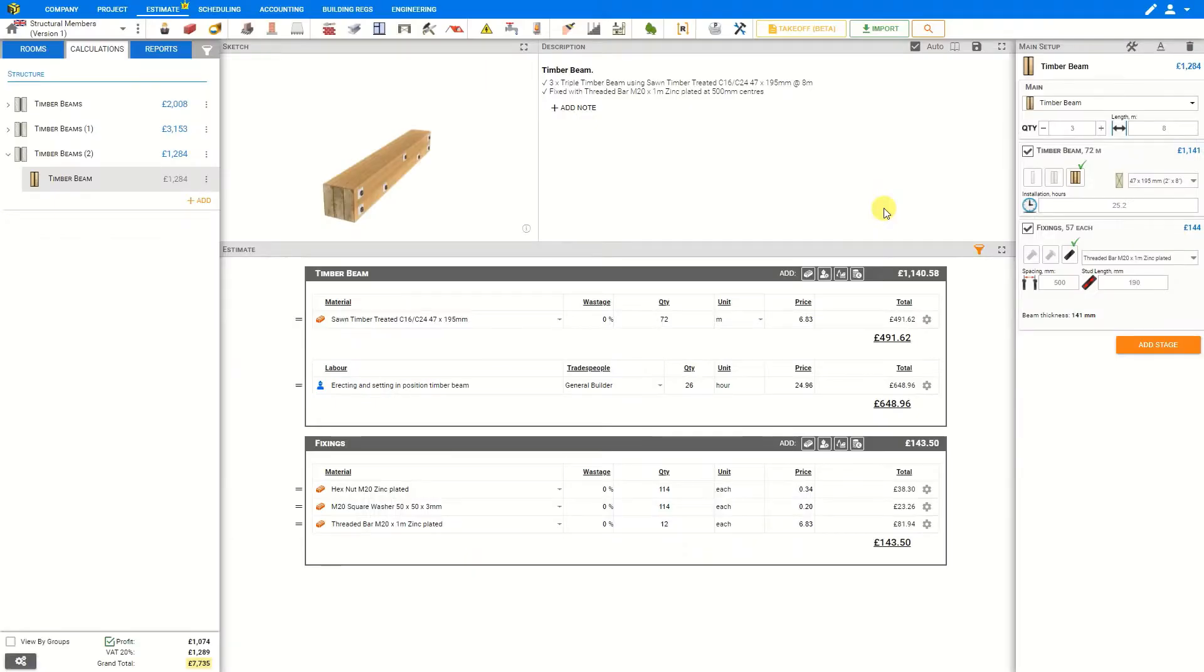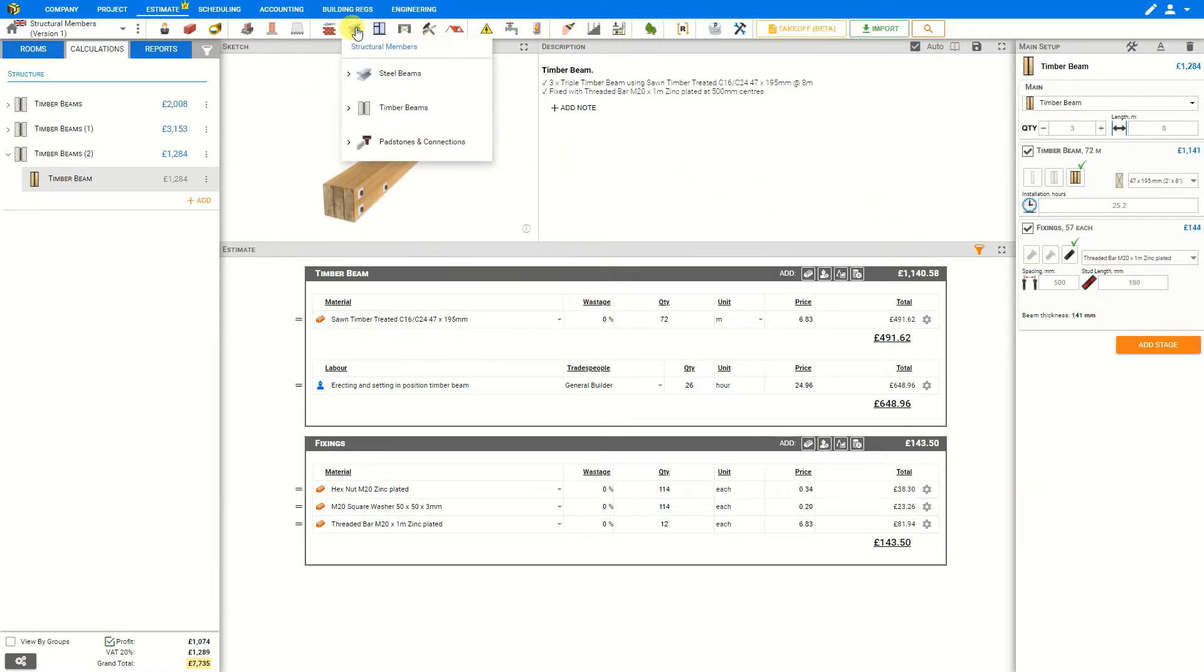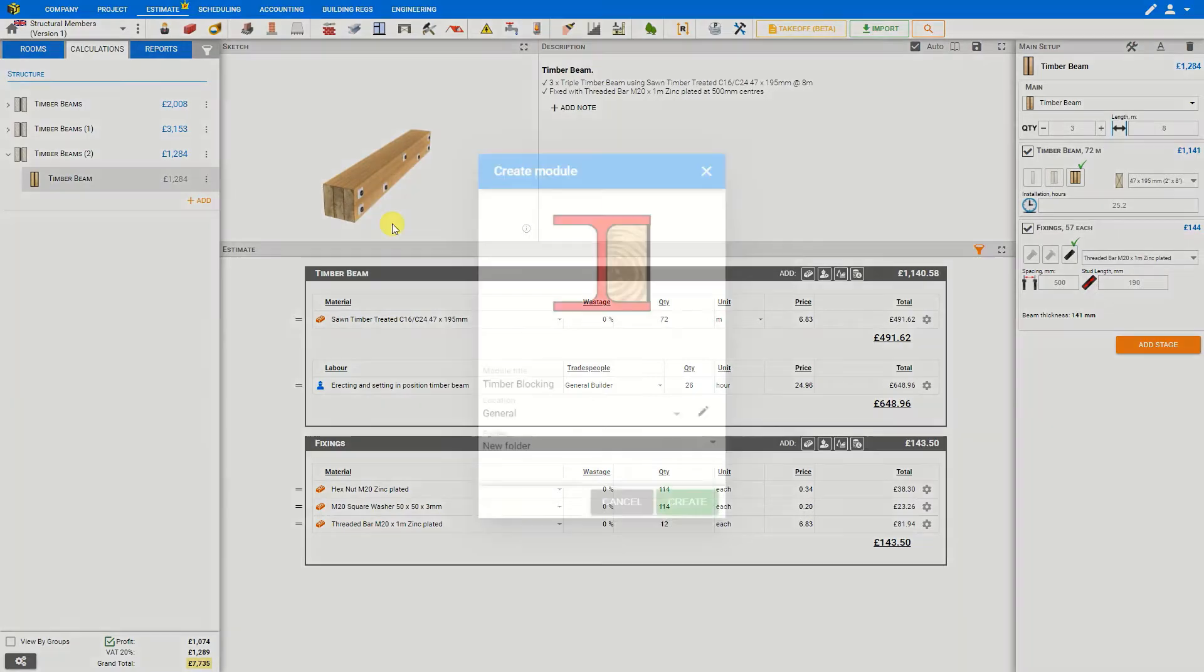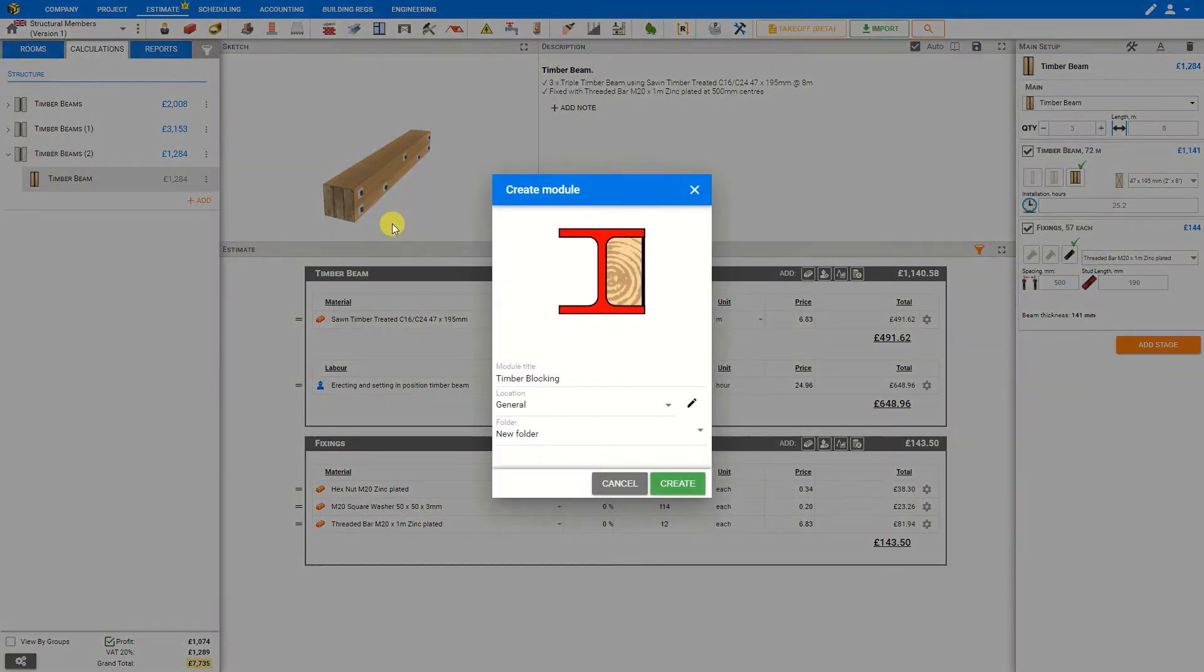To access the Timber Blocking module first go to the Module toolbar and select the Structural Members category and then open the Timber Beams submenu. I then select Timber Blocking and create the module.